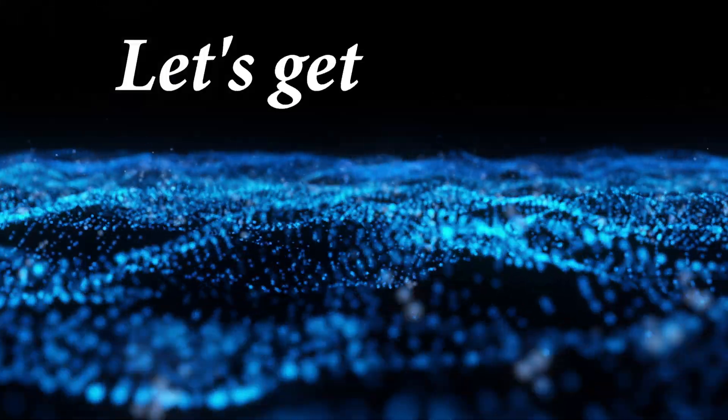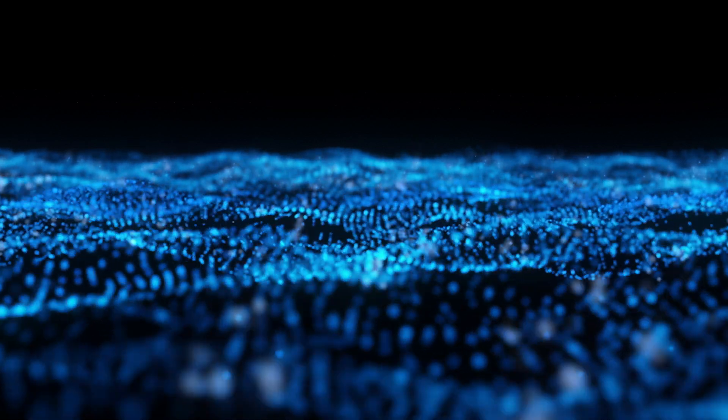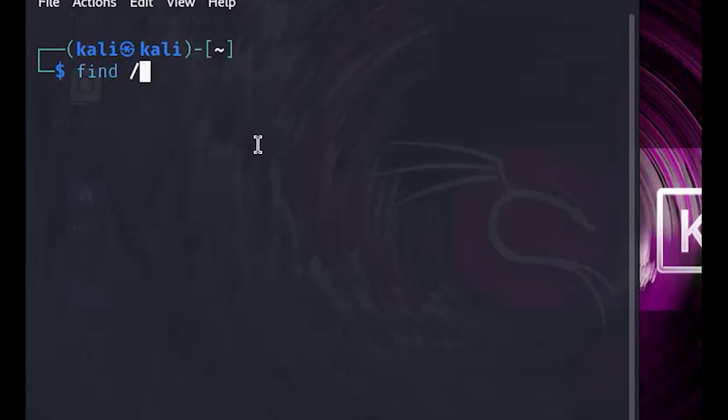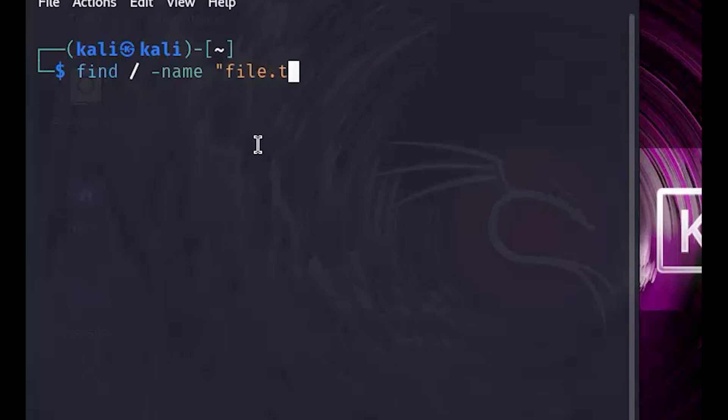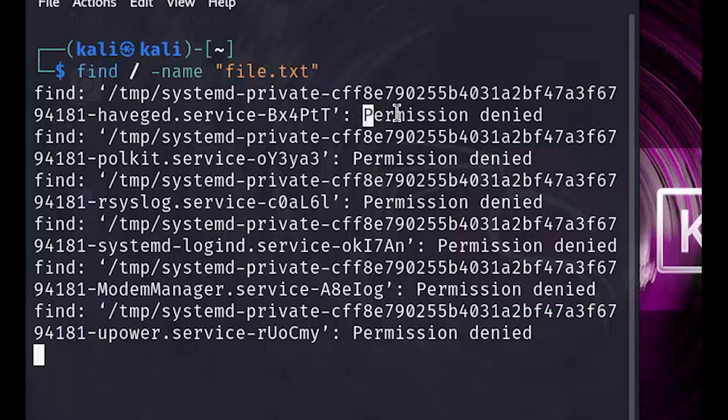First up, let's look at a basic find command. This one searches the entire file system for a file named file.txt. This command starts the search from the root directory slash and looks for any file with the name file.txt. But be careful, running this as a regular user might result in some permission denied errors.